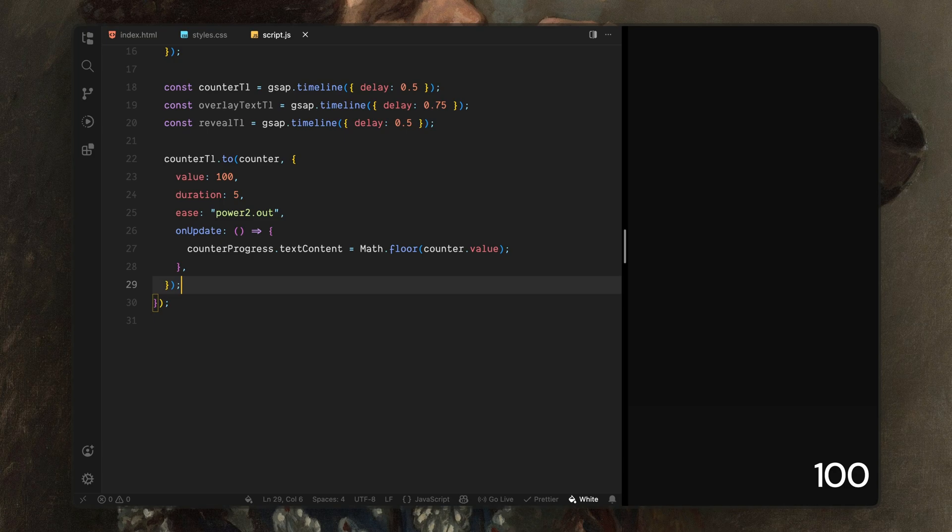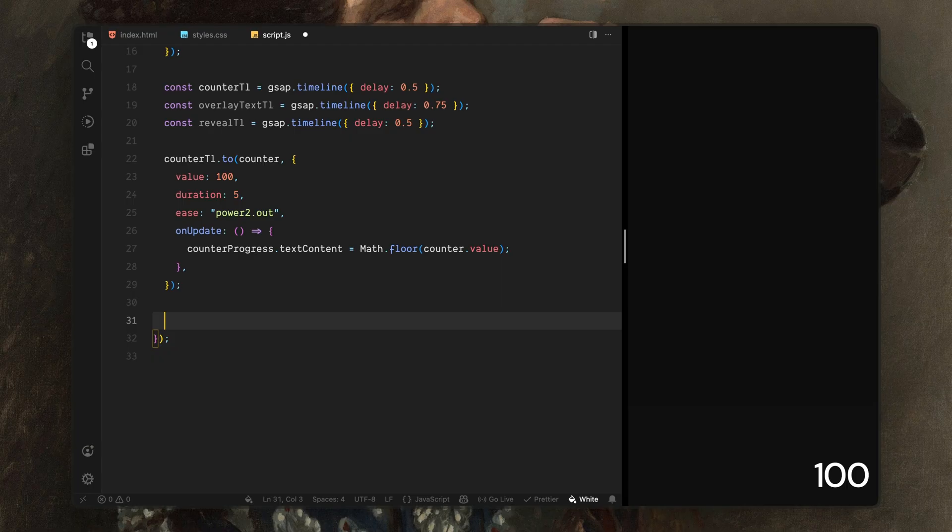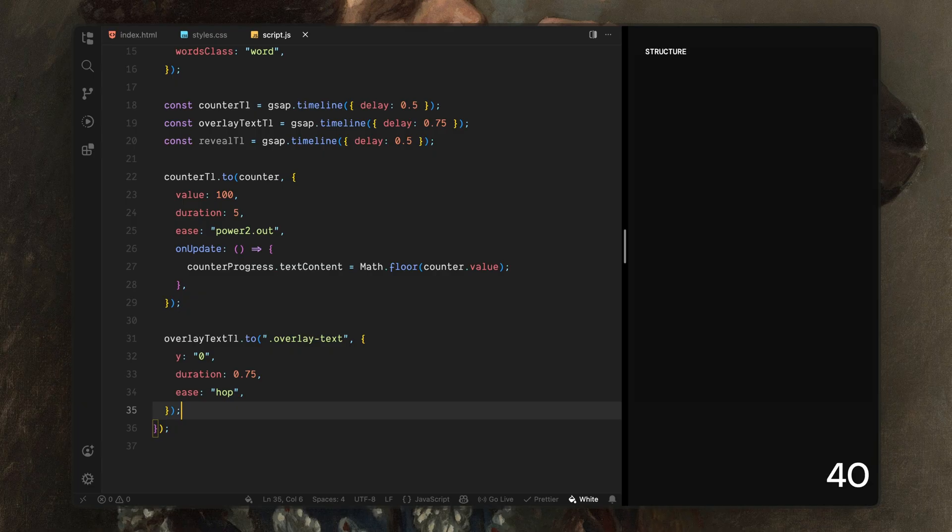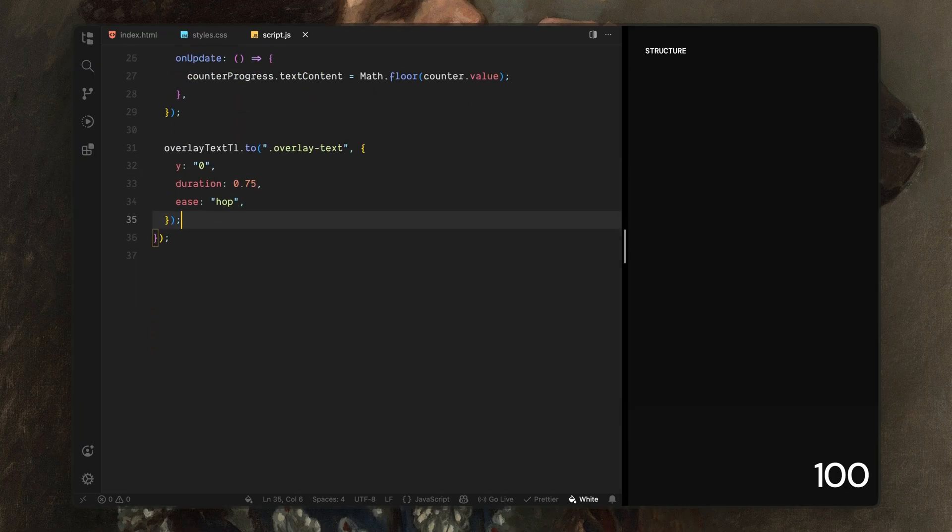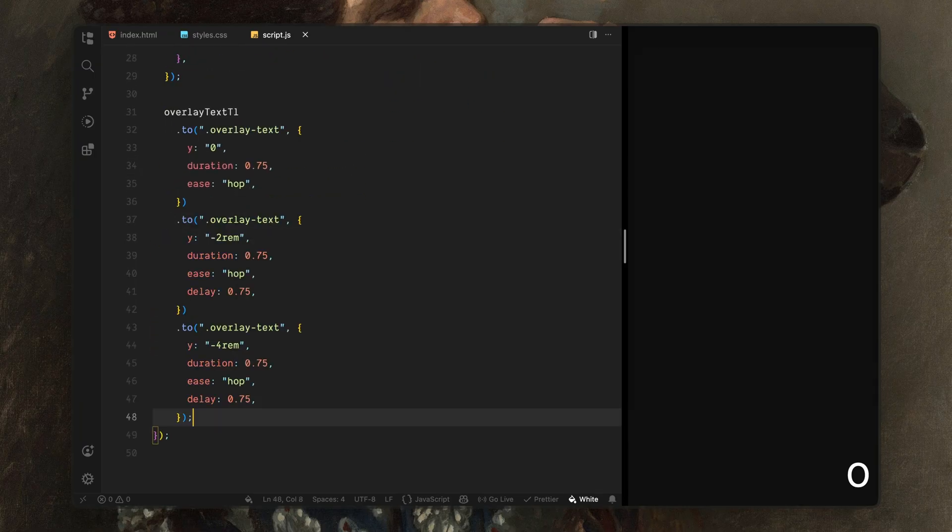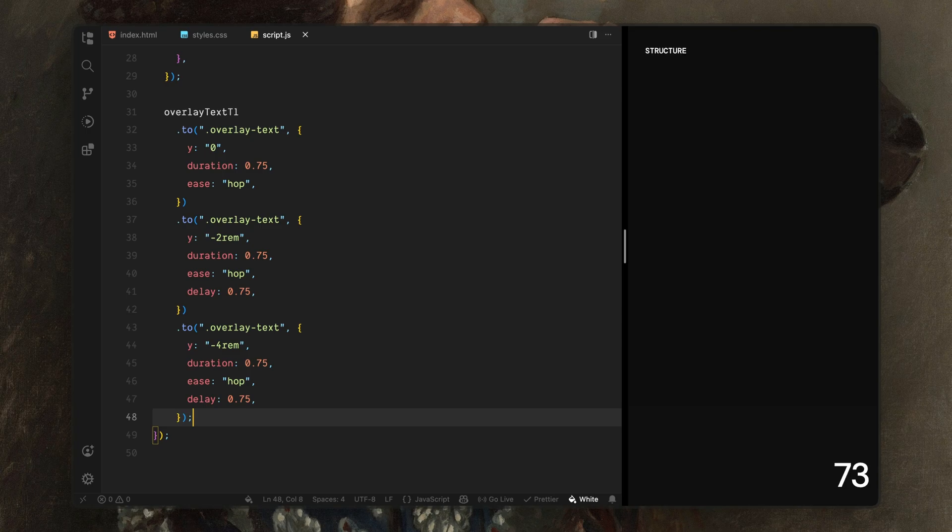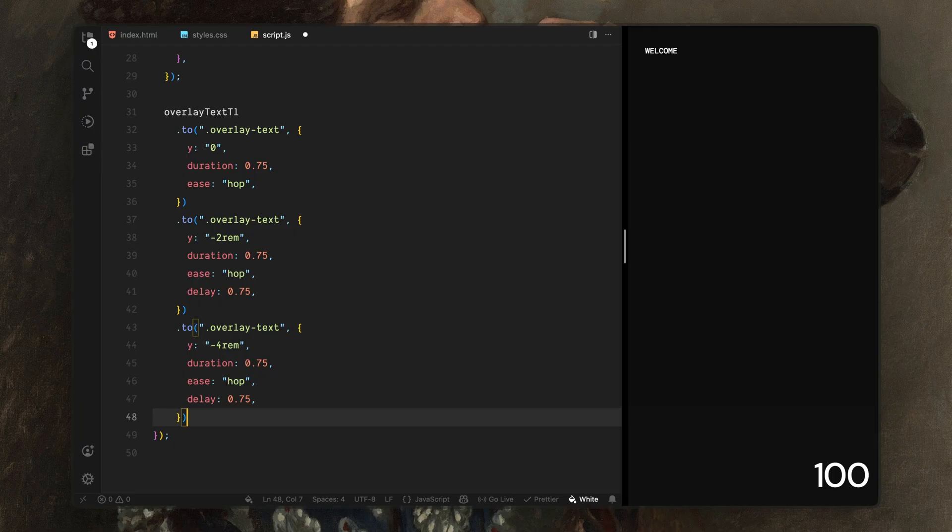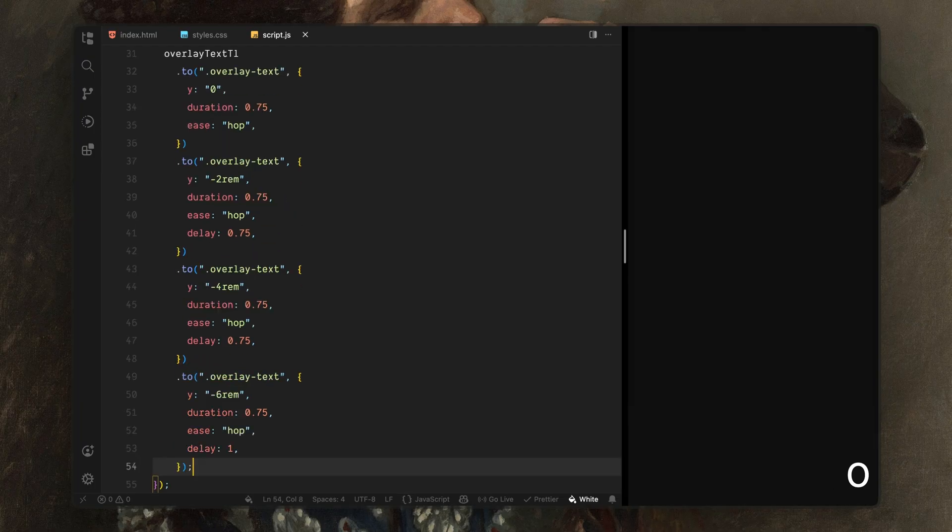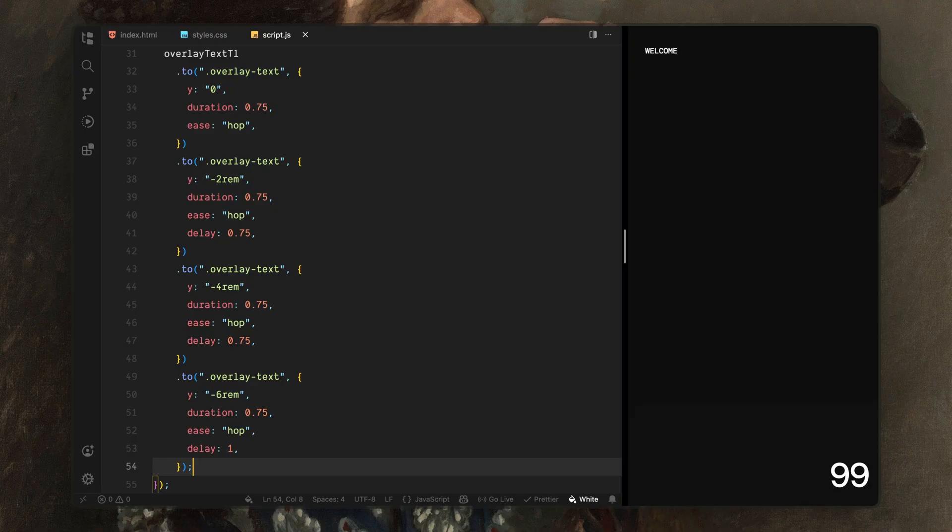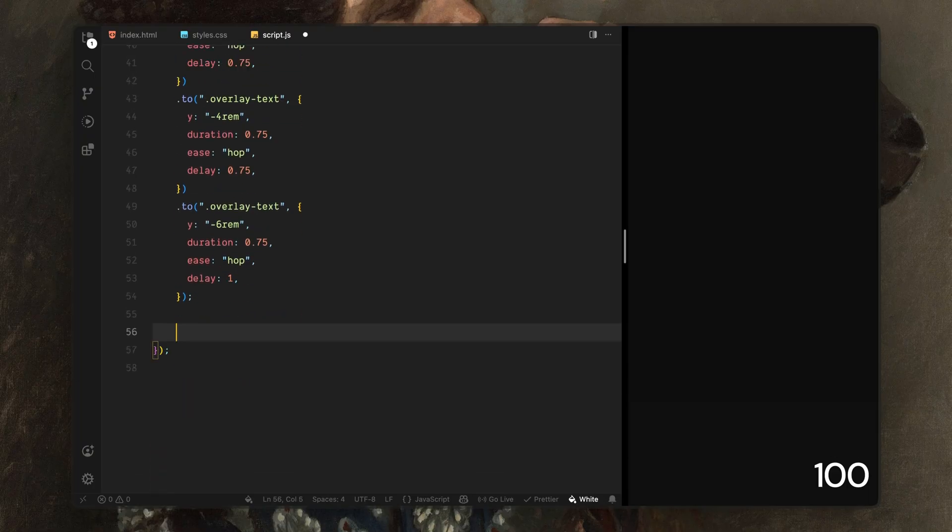Next up, we'll animate the overlay text and start building the visual rhythm of the intro. This timeline is responsible for the small text that cycles in the top corner during the loading sequence. I am animating the entire text wrapper instead of each line individually. Because the container has overflow hidden, only one line is visible at a time. First, I'll move the text wrapper into view. This brings the first line into the visible area. Then after a short pause, I'll move it upward again. That shifts the second line into place. Next, I'll repeat the same movement one more time. This reveals the third line. And finally, I'll move the wrapper up once again so the text fully exits the container. Spacing out these movements with small delays helps the text feel paced and intentional instead of rushing through all the messages at once.